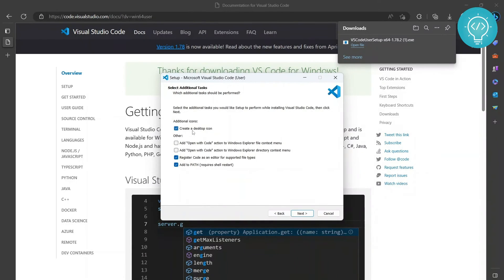You can create a desktop icon. Let's create a desktop icon, add path so that our code command will work. Keep these checked and click next, install. Now our VS Code is installing.